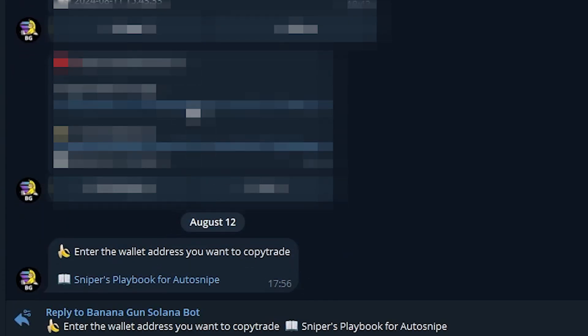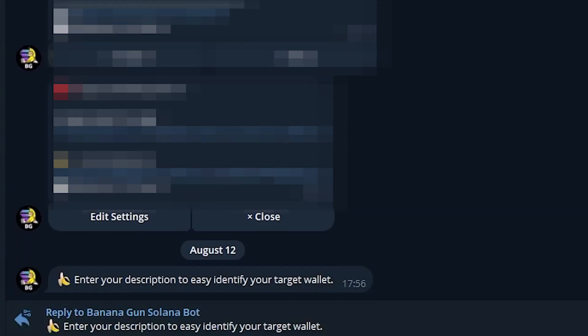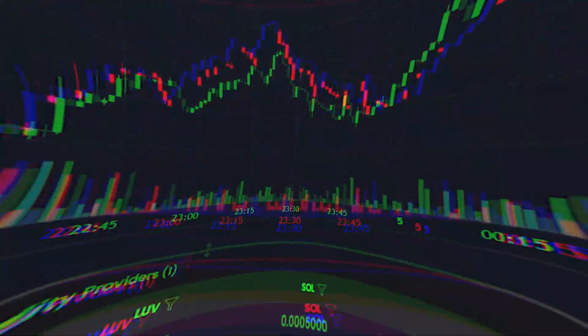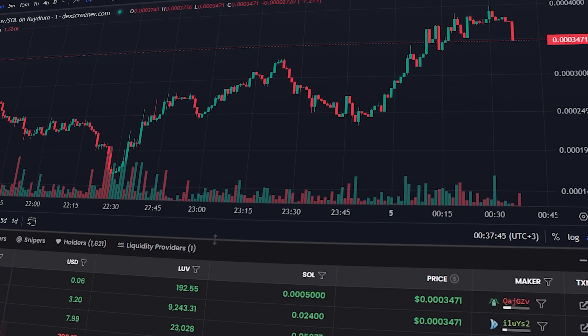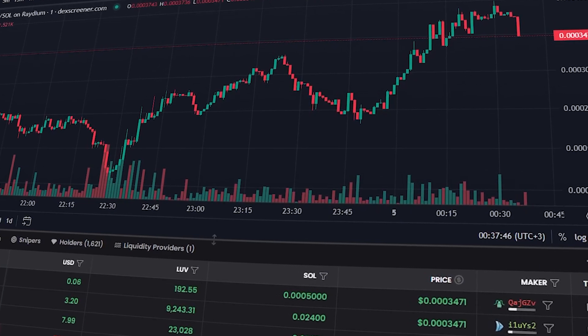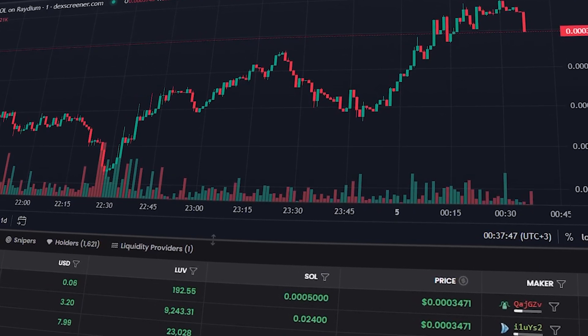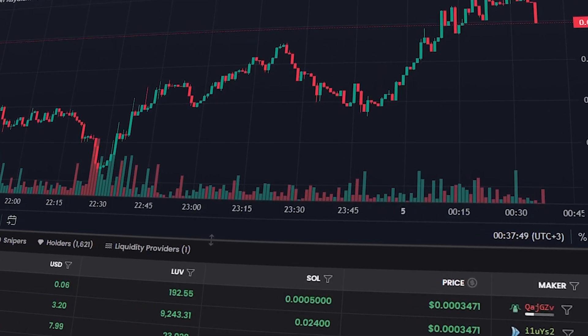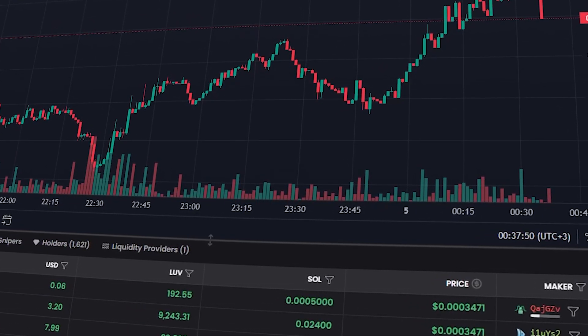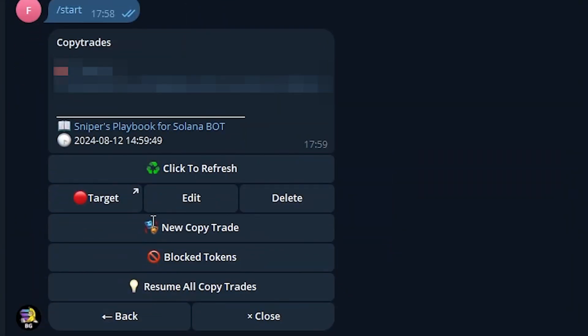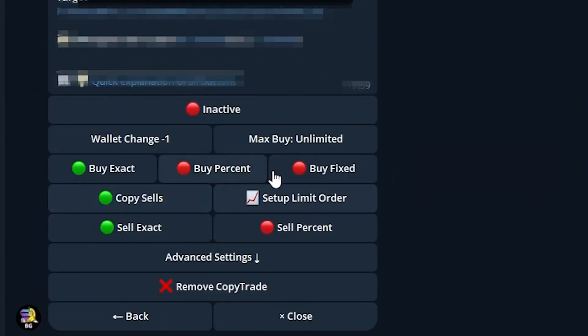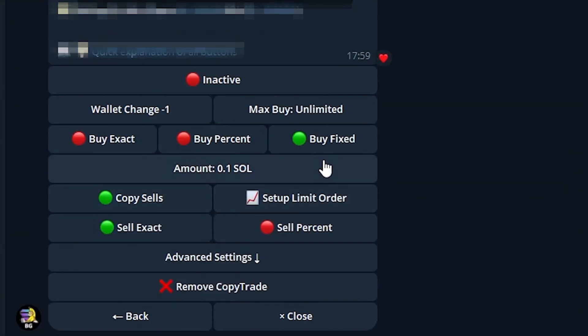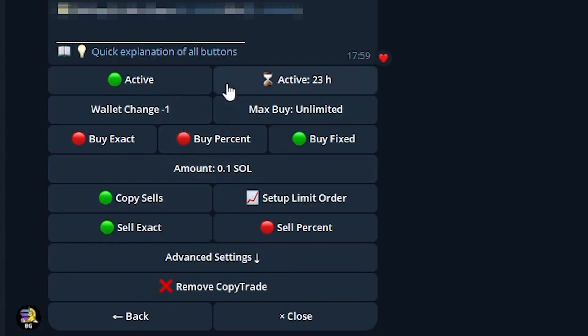Enter the name of this wallet to make it easier to identify later. If needed, we can copy transactions from multiple wallets simultaneously. It's also important to set up the bot correctly. Since the wallet I'm copying always buys the same amount, I'll do the same. Click Buy Fixed and set the desired amount, then turn on the bot by clicking the Inactive button.